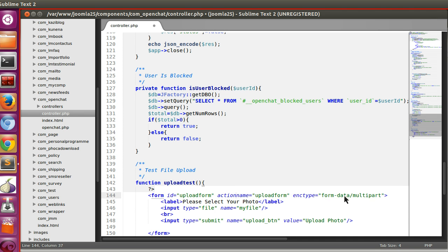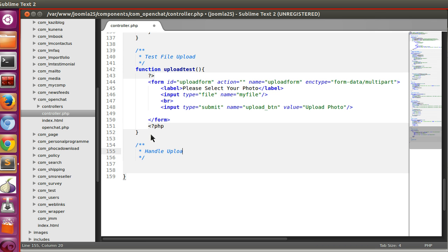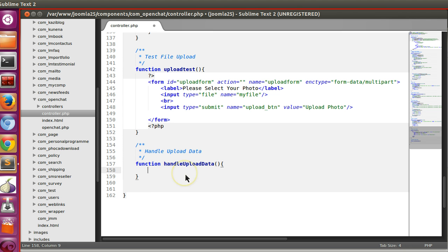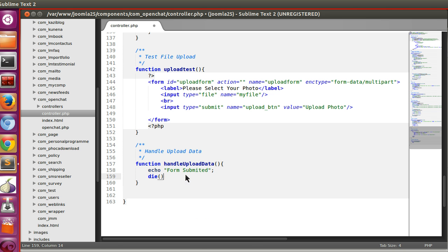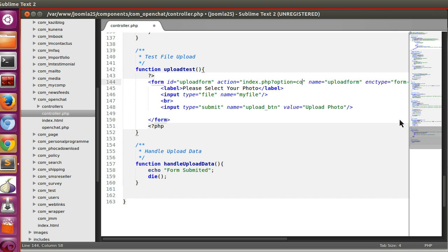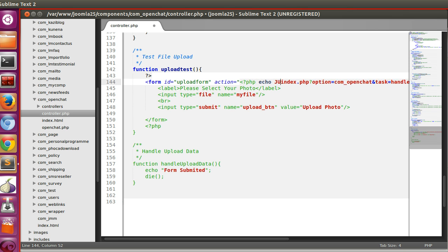Now we need to give the form an action. We can point it to a controller function or create a different one. I'll create a new function called 'handleUploadData' — the name can be anything. Inside it, echo 'form submitted'. The form action will be index.php?option=com_openchat&task=handleUploadData, and we'll print the URI root.